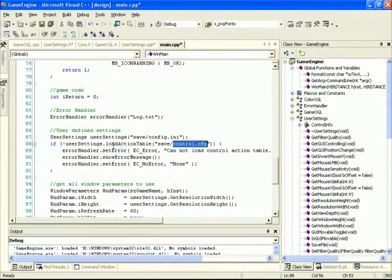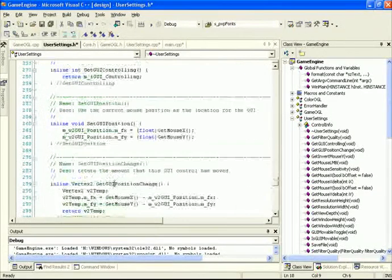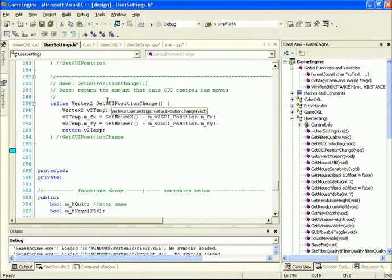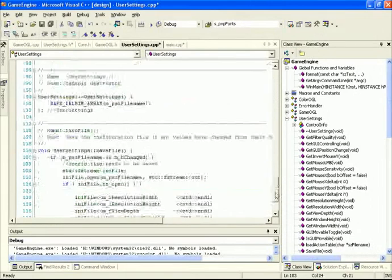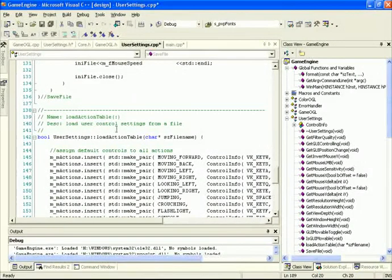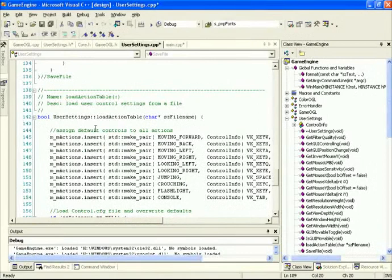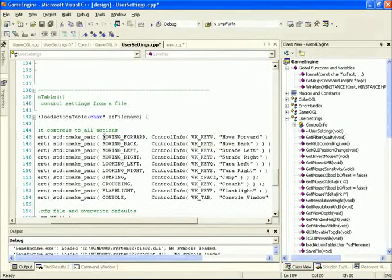Let's go into user settings and define the loadActionTable function. I've defined it at the very bottom — it gets a pointer to a character string and returns a Boolean. Going into the C++ implementation, this function loads the user control settings from a file. First, we assign the default controls to actions. We're inserting into our STD map a pair between an action and a ControlInfo item. For example, the moving-forward action maps to the W key with the human-readable string 'Move Forward'.